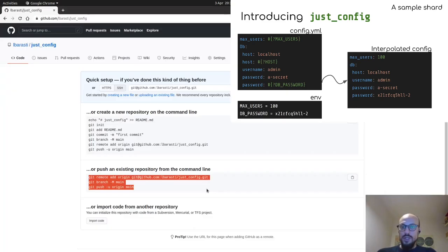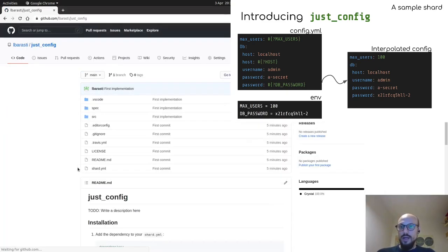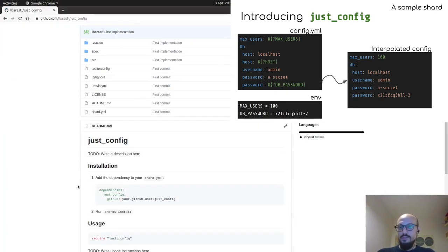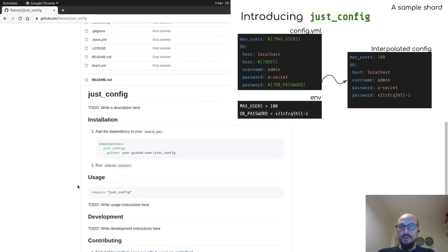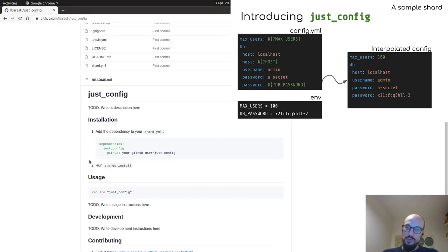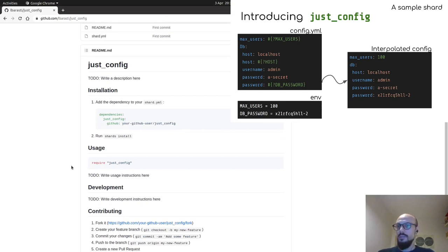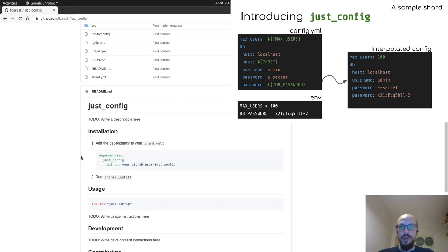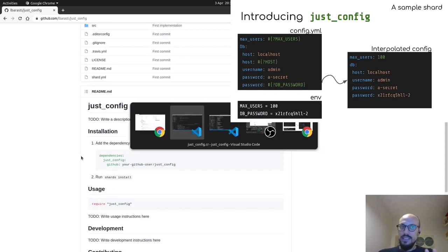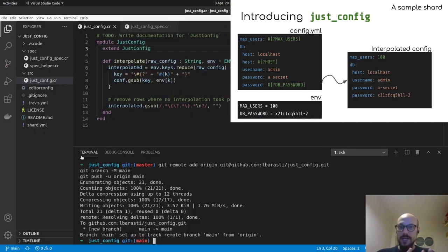Here we go. And if I refresh the page now, we have this beautiful readme file that is already, you know, there's a bit of work to be done, but it's already good in terms of structure. So it's up to us to then fill it in with some good content to explain what our library is about. Now, this is it on the side of defining our shards and testing it.